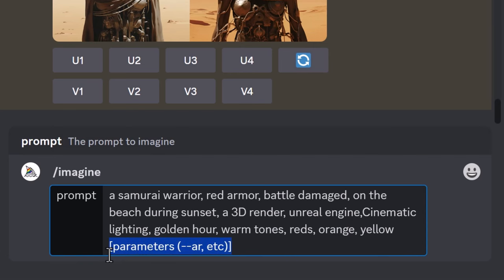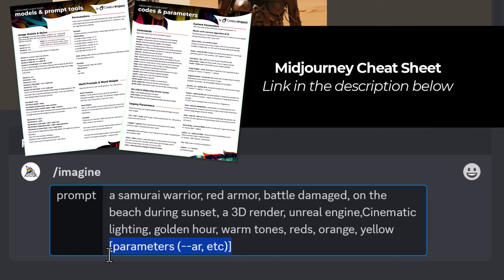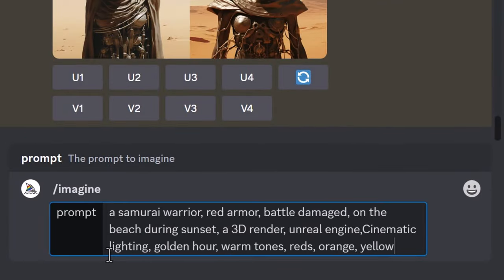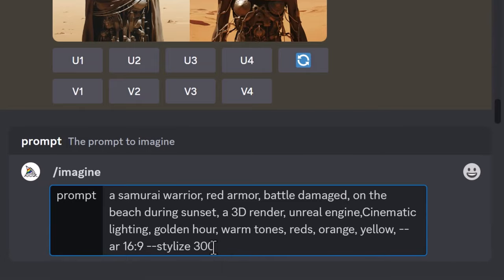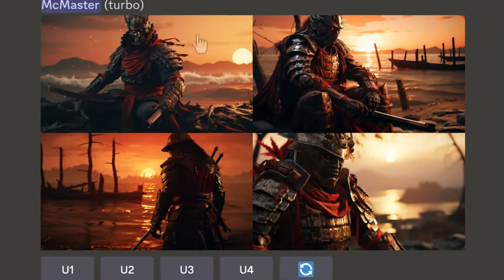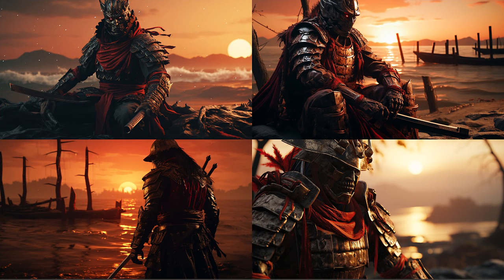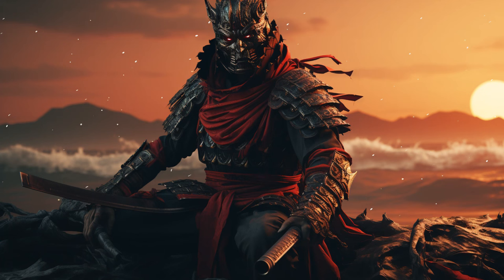The colors are warm tones — red, orange, yellow. For parameters, I have a cheat sheet you can download; I'll pop a link in the description — just sign up for my email newsletter and I'll send it to you, and you can unsubscribe at any time. Coming back to the parameters, I set the aspect ratio to 16:9 and a stylize of 300, then hit enter. We get our image and have taken more control — we described the subject, appearance, location, colors, art style, and lighting.